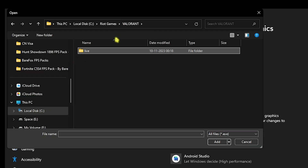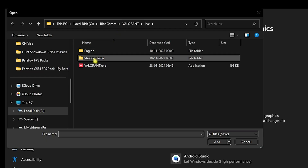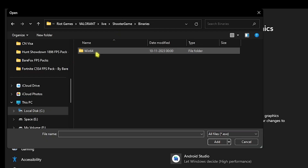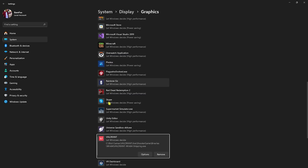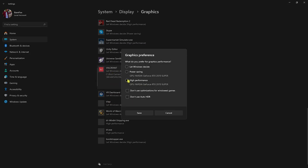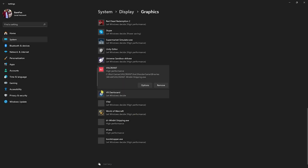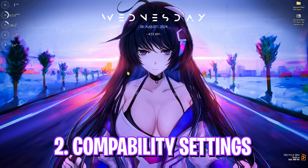Head back to Graphics and click on the Browse button. Go to the install location of Valorant, then navigate to Live > ShooterGame > Binaries > Win64, and you'll find the Win64Shipping.exe. Click Add and the application will be added to the list. Head over to Options, select your graphics card, click Save, and close your Settings.